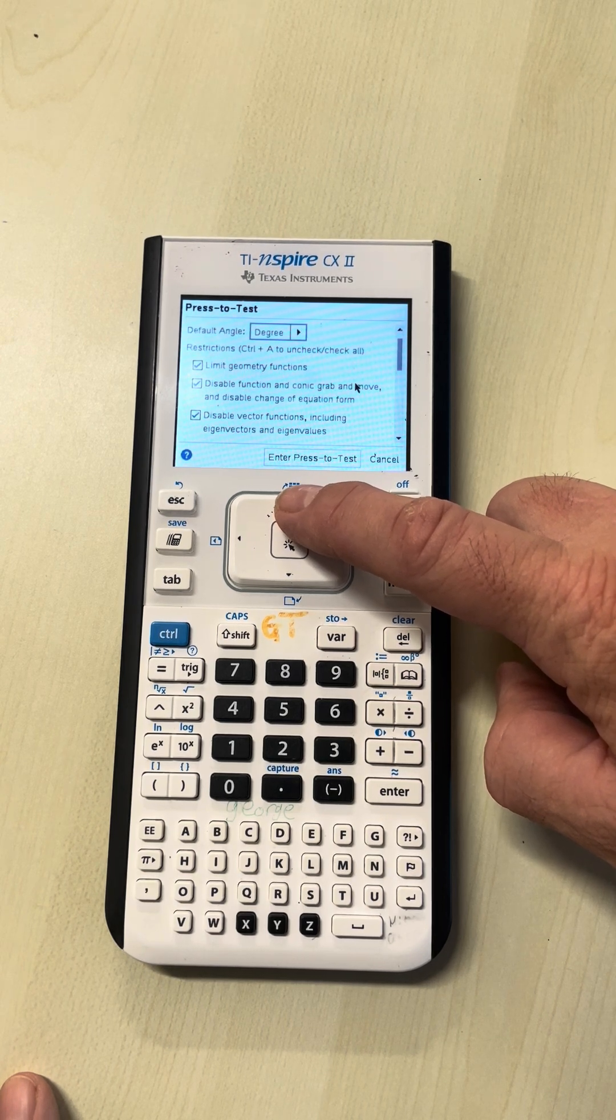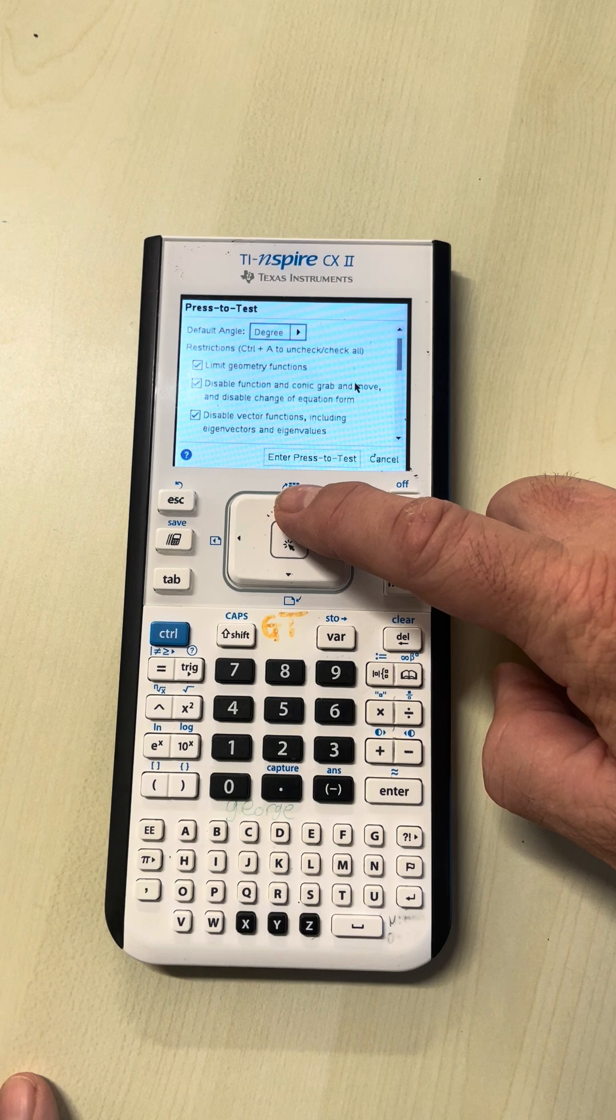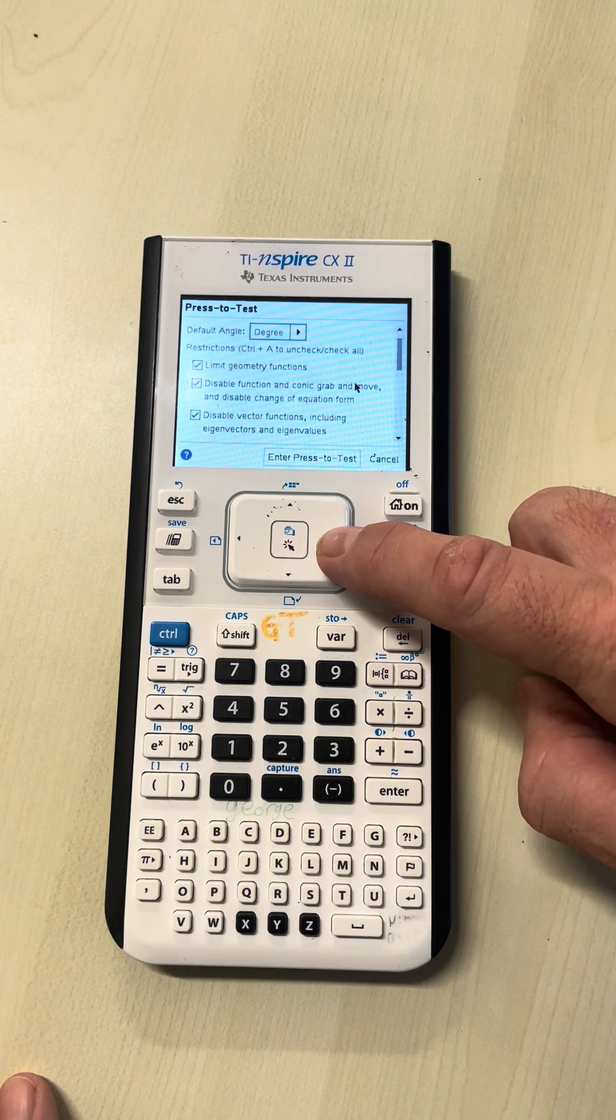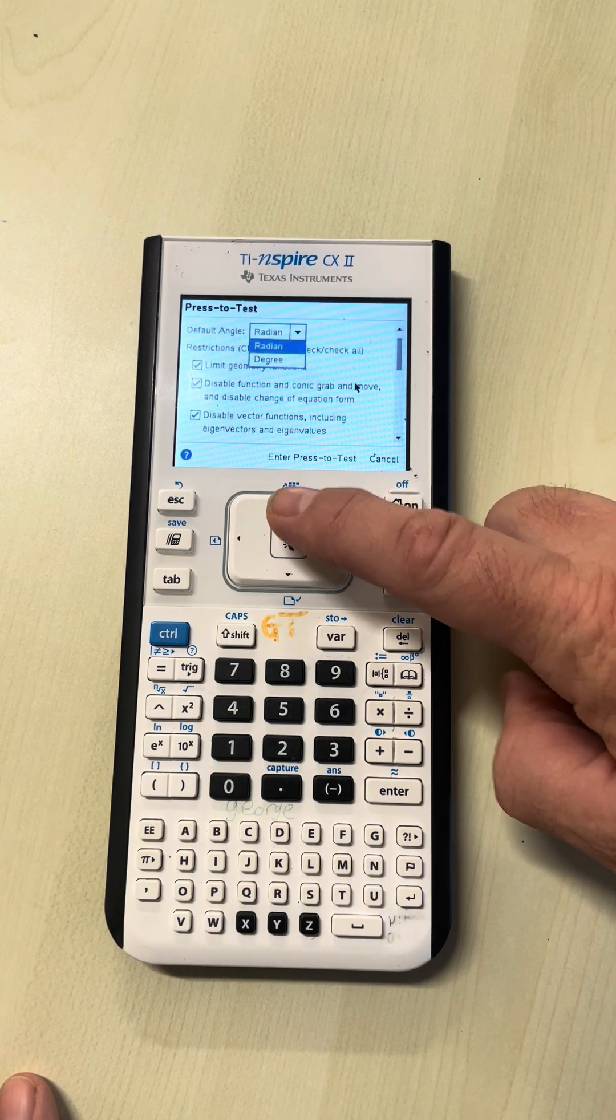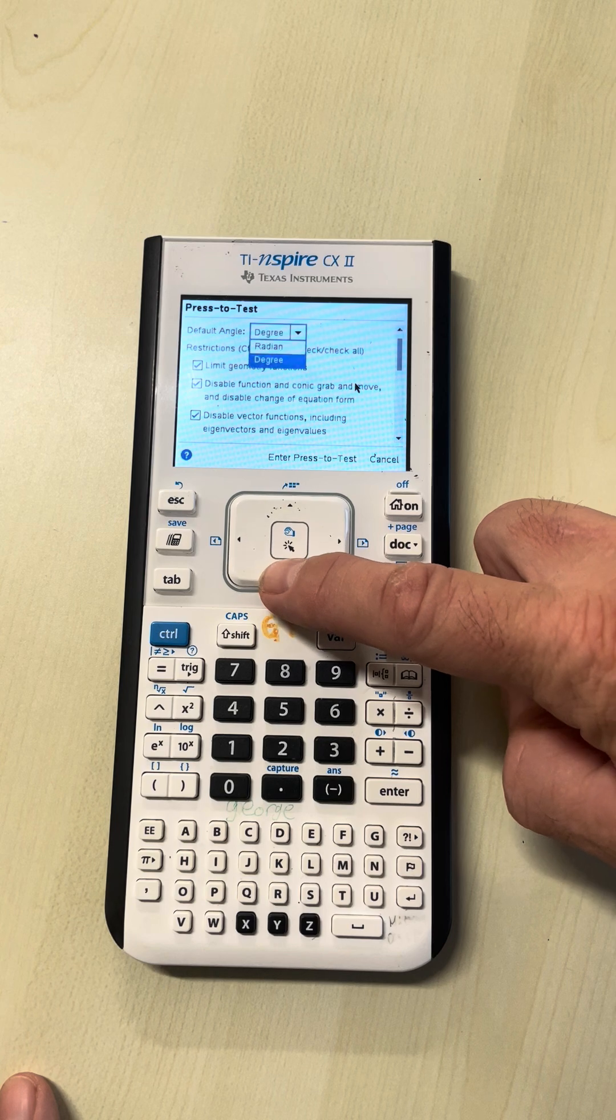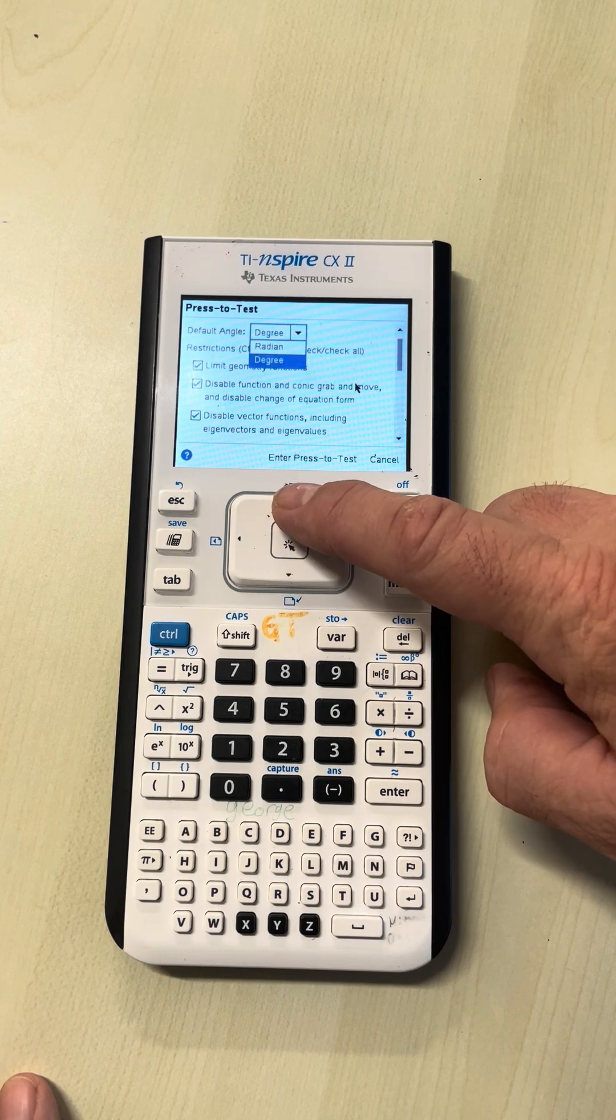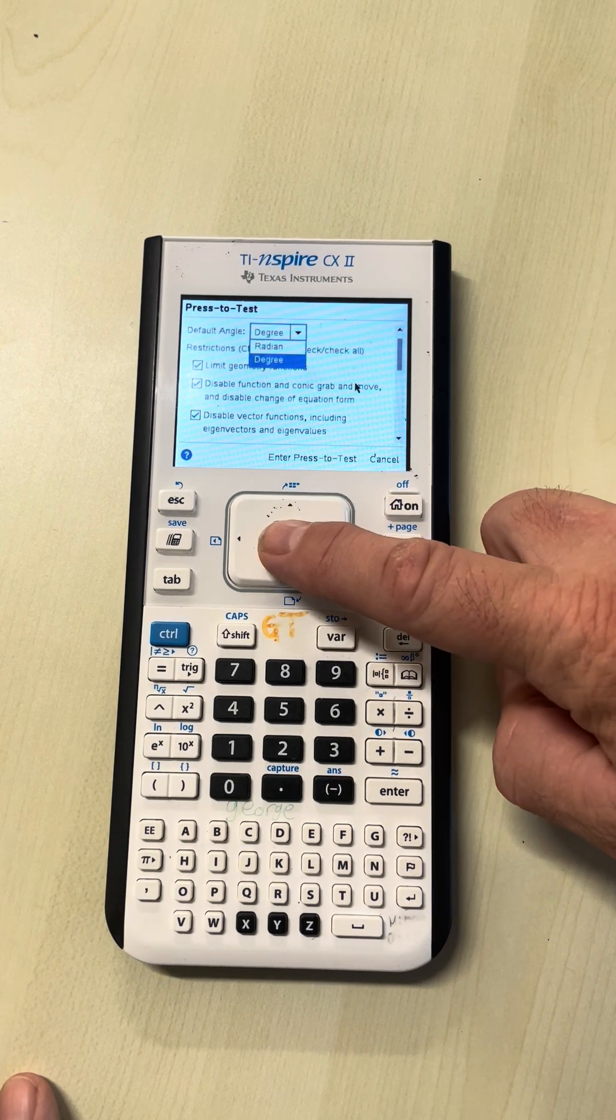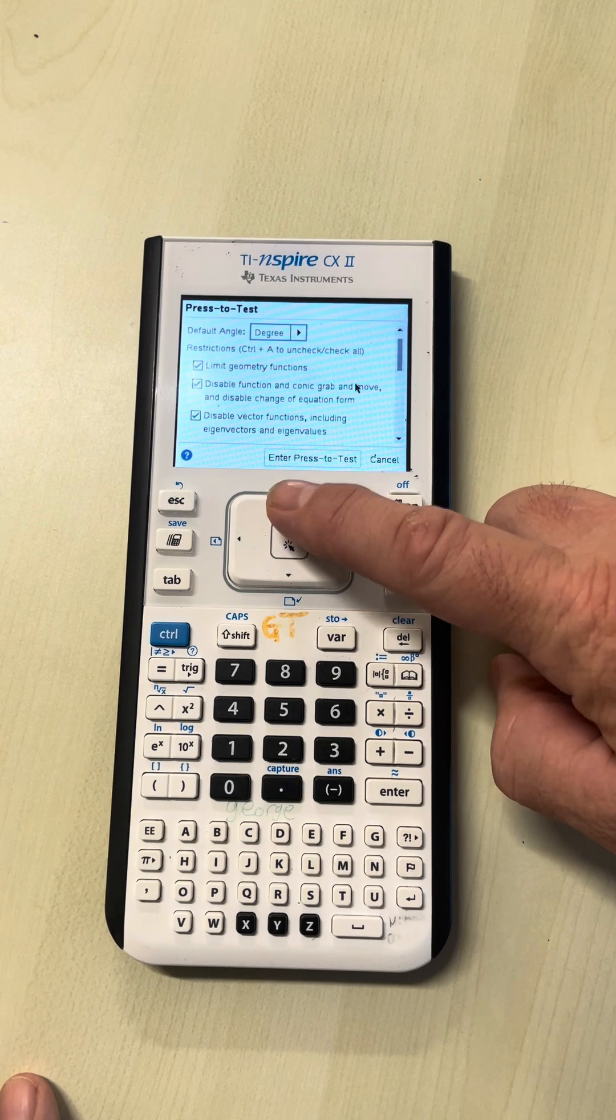When you get to the top, it's important to choose your default angle. You can switch between degrees and radians after entering press-to-test mode, but why not get it on the right setting to start with, the most prevalent one you're going to use.